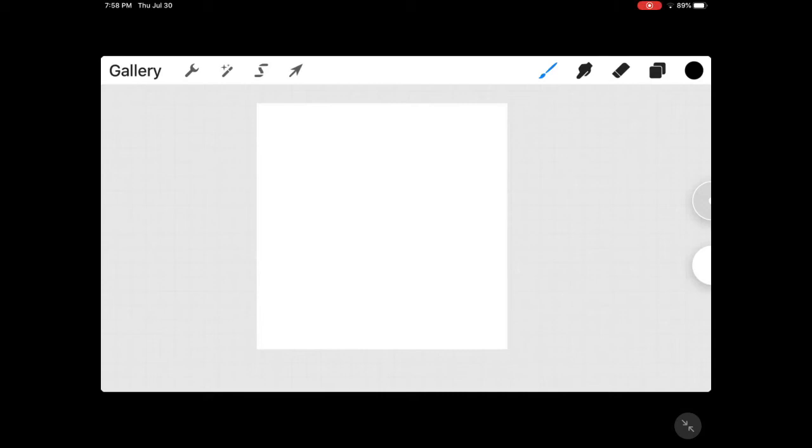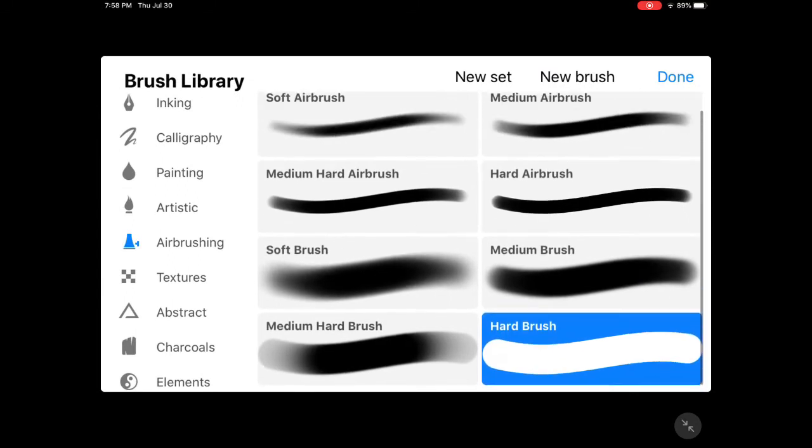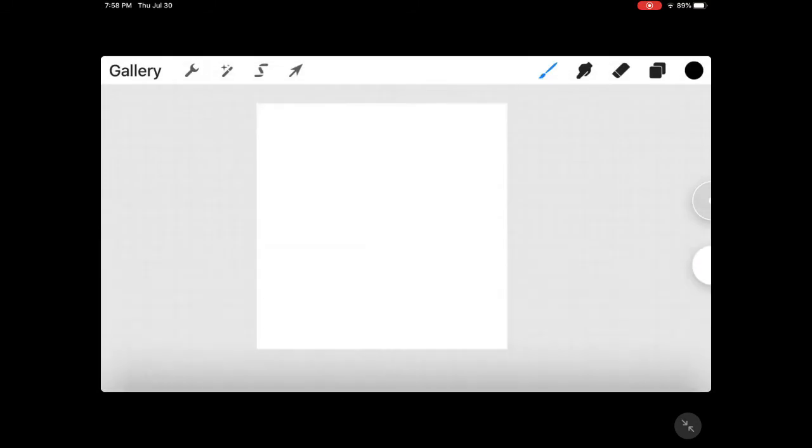Hey guys! Today we're gonna do a drawing video and let's get into the video. So this is the brush that I'm gonna use. It's called a hard brush.